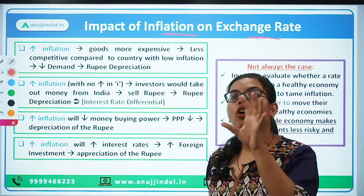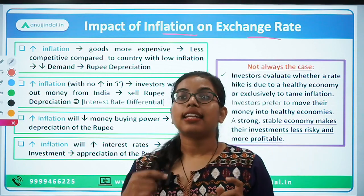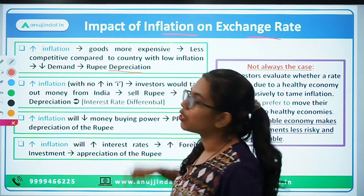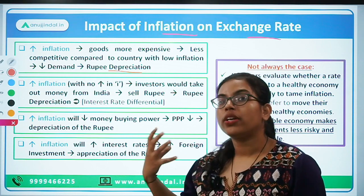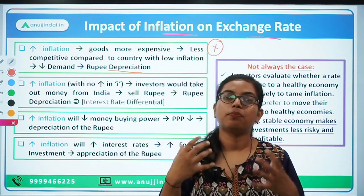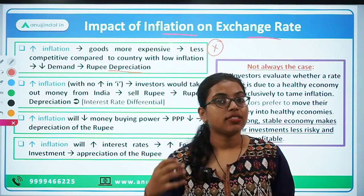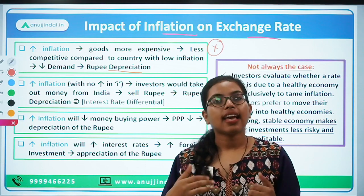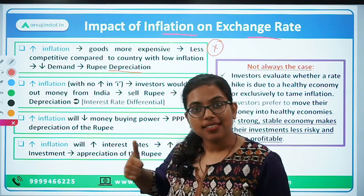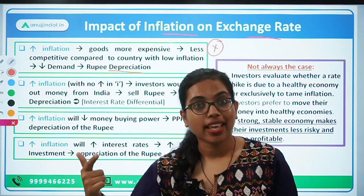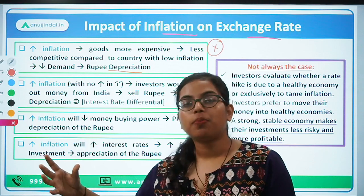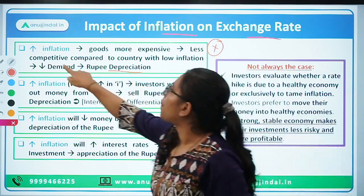First and foremost: the impact of inflation on the foreign exchange rate. An increase in inflation is going to decrease the value of the rupee — that is, it will cause depreciation of the rupee. The simple reason, looking from the perspective of exports: if there is an increase in inflation, the prices of goods and services will be higher. India as an exporting country will lose its competitiveness, and importers around the world will not prefer purchasing things from India.